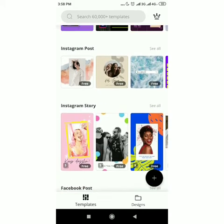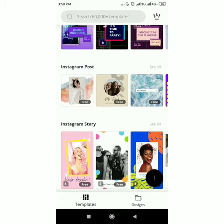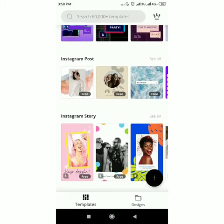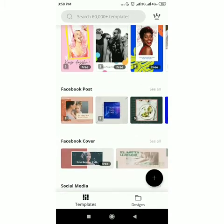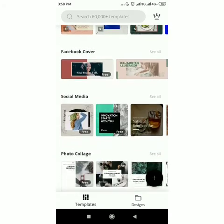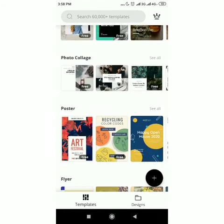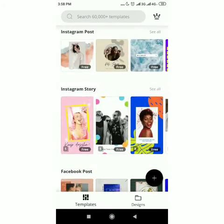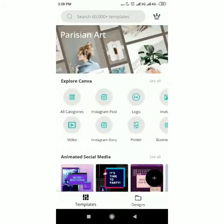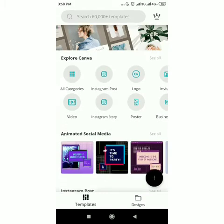As I'm scrolling now, you can see this, like this Instagram post, there's free, free, free, free, free. Those ones are free. You can edit them. You can make use of them.